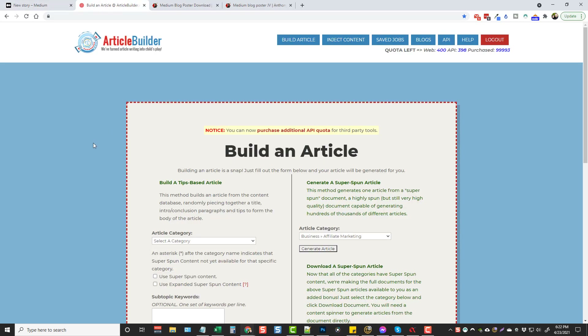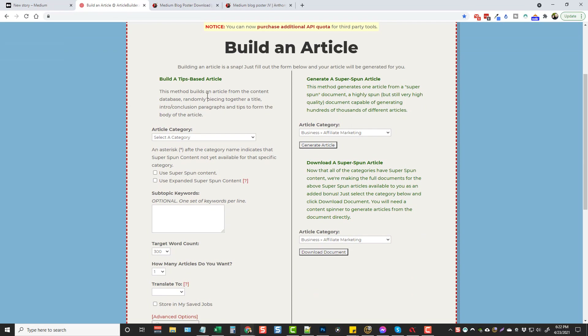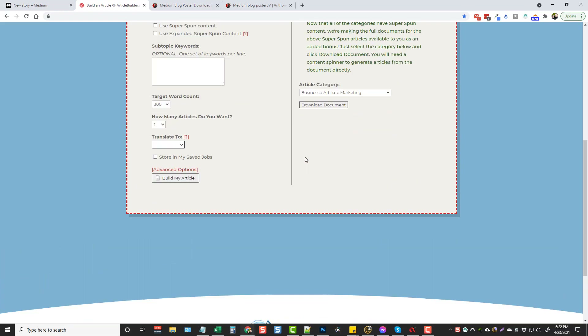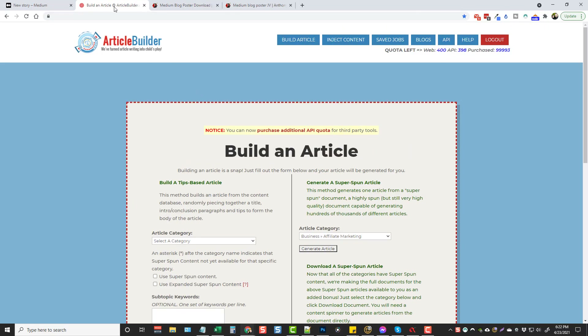What this software tool — this Medium Blog Poster — does is integrate with article services. Some of you may have the tool Create by Joshua Zamora; I'll put the link below this video where you can get 50% off through my link — a special coupon deal he set up for me. Another service I use and synced up with this is Article Builder, which I've been using for a long time. I'll put that link below too. Both are great for creating content. This is Article Builder — you can create articles based on all different categories, super spun content, add your own keyword sets, set word count, number of articles, translate to different languages, and build your article.